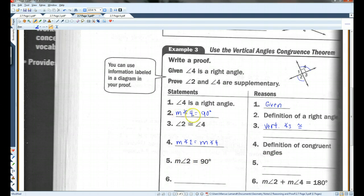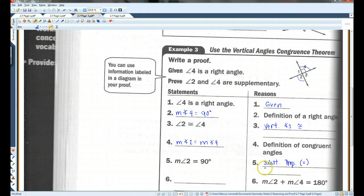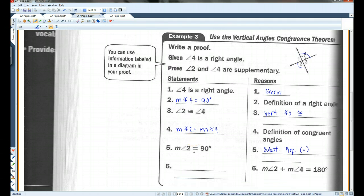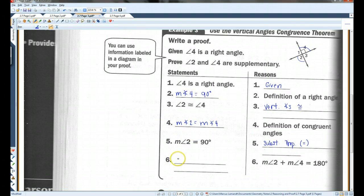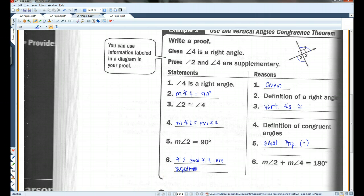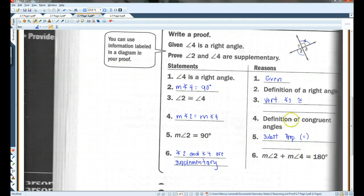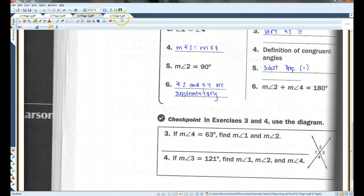Angle 2: if angle 4 is 90 degrees and angle 2 and angle 4 are equal, then angle 2 also has to be 90 degrees — that's substitution property. You can also put transitive property; either one is fine. So if they're both 90 degrees, then they're supplementary, because 90 degrees plus 90 degrees is 180.